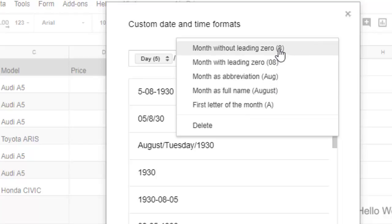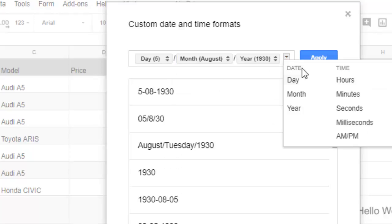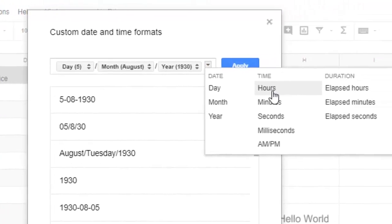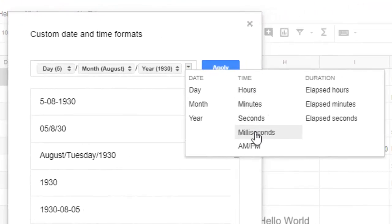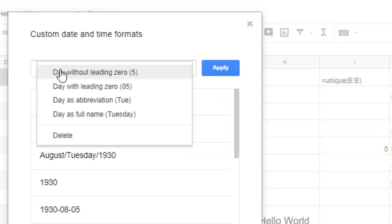...or in numbers, you can select that as well. From here you can also insert time, minute, seconds, then day, month, year in whatever format you want.